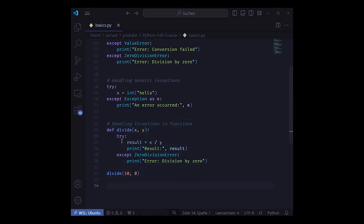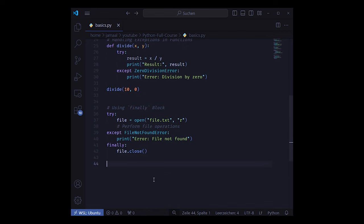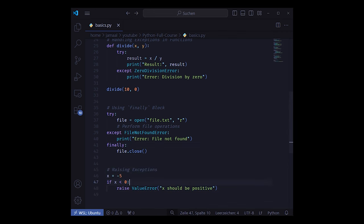Then we know the finally keyword which is executed at the very end of a try except block independent from the result in the try block. Like in this case for closing the file handler which needs to be done in any case.